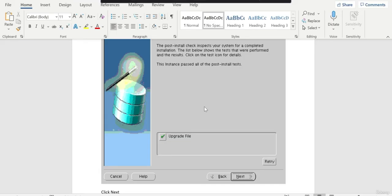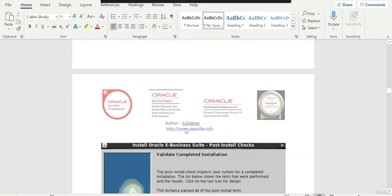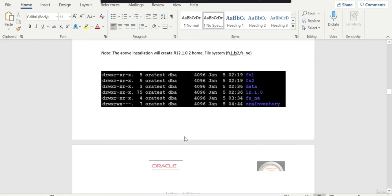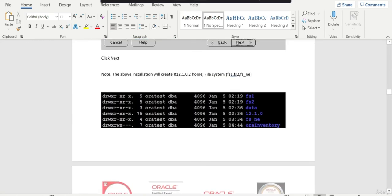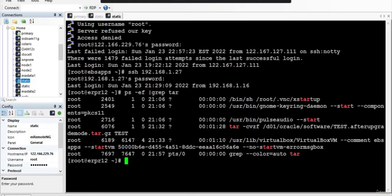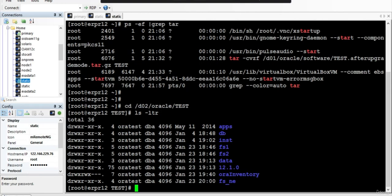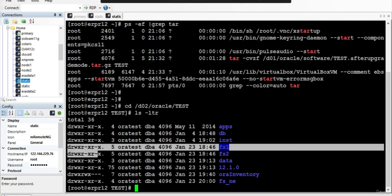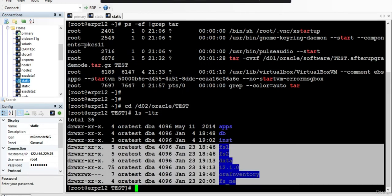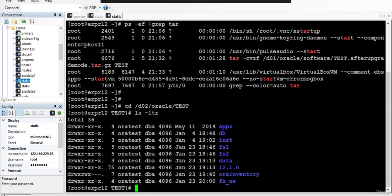Once the installation is completed, you can see this particular screen. And we can verify the directories what has been created. The newly created directories are FS1, FS2, DataR, 12.1.0.2, Oracle inventory and FSNE. Now if you want, you can remove these two folders, DataR and 12.1.0. Right now you don't need it because your database files are in different locations and Oracle Home is totally different.